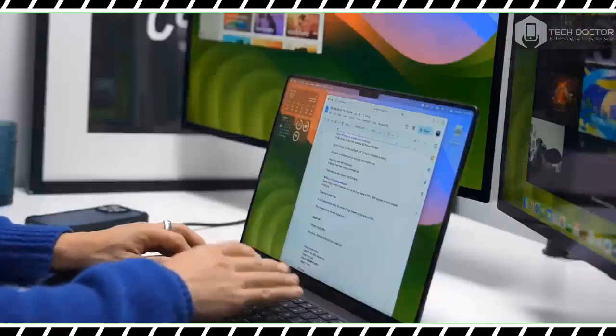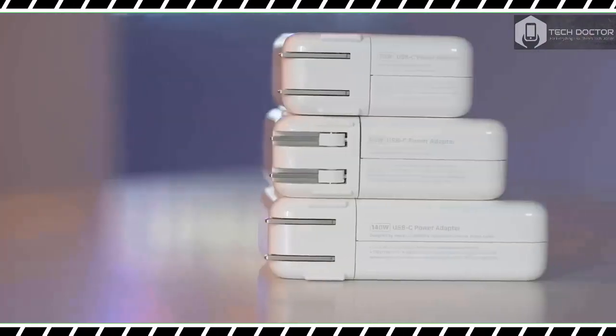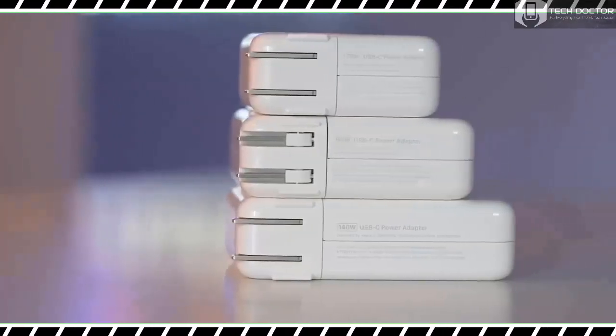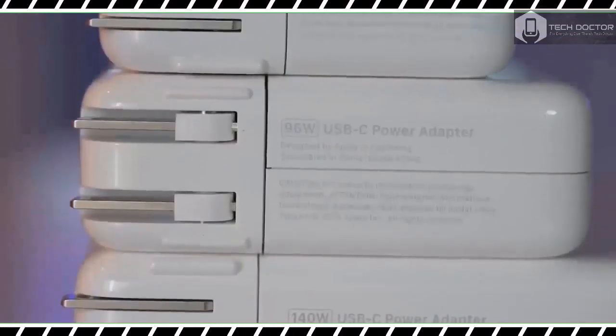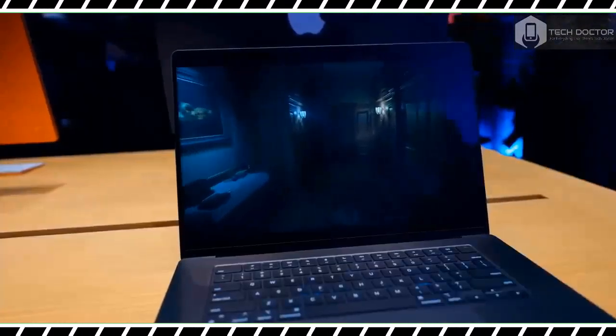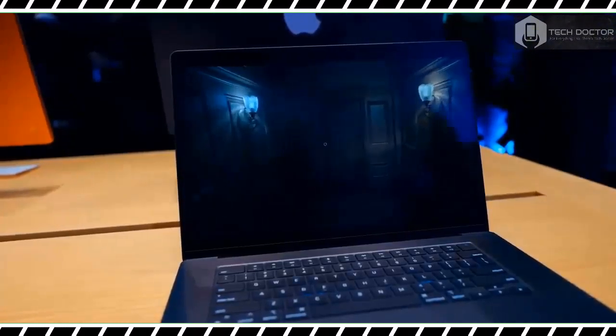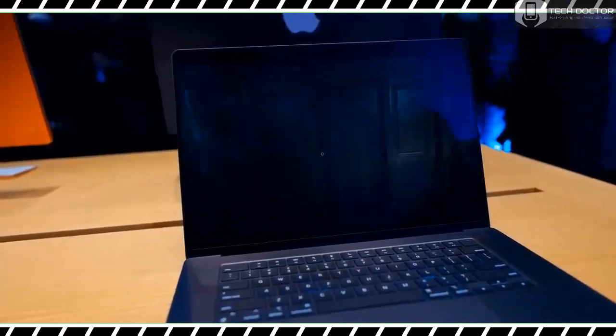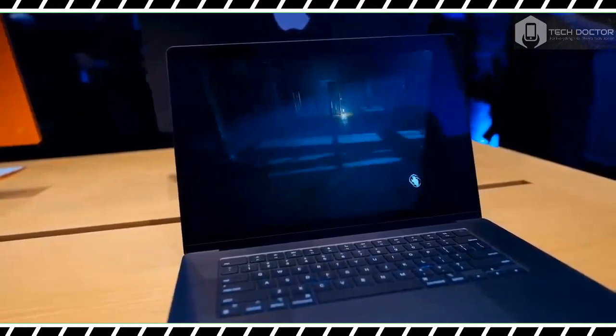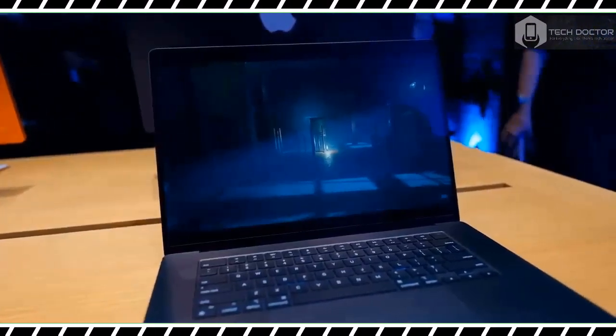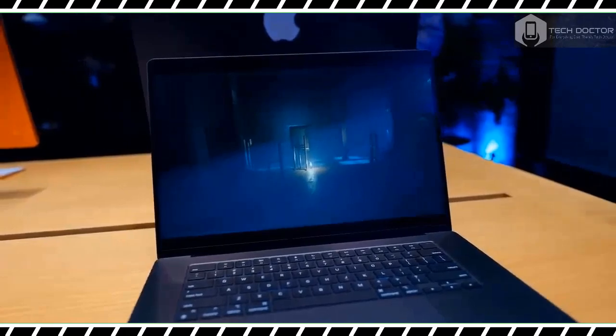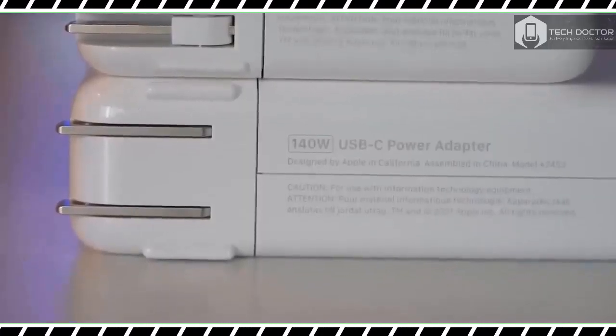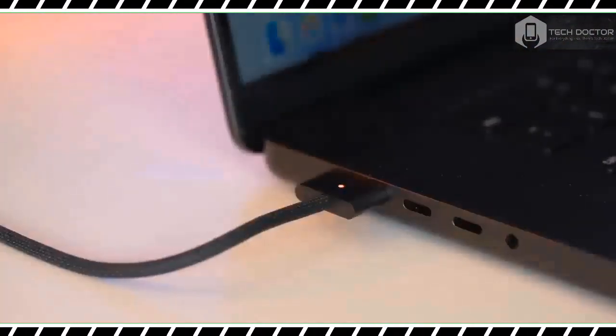As before, Apple has set a new standard that its competitors must now live up to. If you own an old Intel MacBook Pro or even an M1 Max-powered laptop and need more power, you can't do better than this. Thanks for watching, see you in the next one.